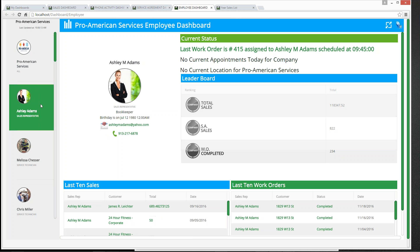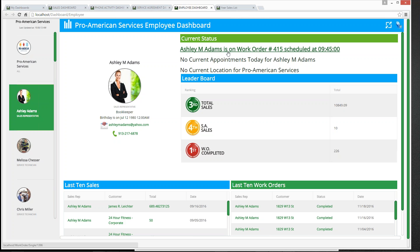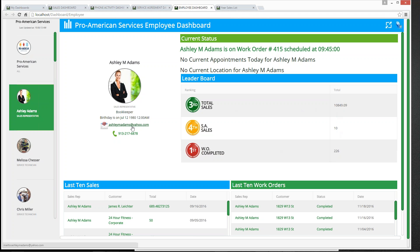We can go down to Ashley Adams and see how she's doing. This work order was scheduled for her at 9:45. She doesn't have any appointments today. We can see how she's ranked among her colleagues: she's third in total sales, fourth in service agreement sales, and first in work orders completed with 226. She has 10 total sales and $10,849 in total sales revenue for the company this year. There are hyperlinks to send her an email or make a phone call.